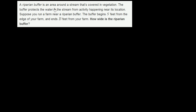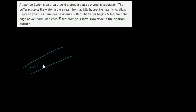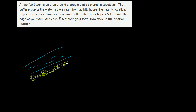A riparian buffer is an area around a stream that's covered in vegetation. The buffer protects the water in the stream from activity happening near its location. So let's imagine this: say that I have a stream right over here. The riparian buffer is an area around the stream covered in vegetation, so this could be the riparian buffer on this side of the stream, and maybe there's another one on this side.